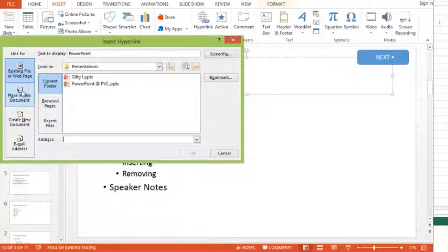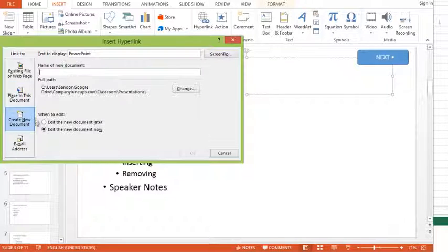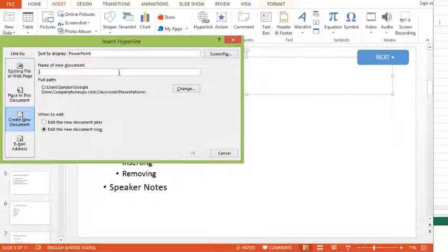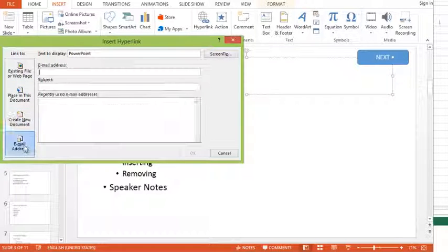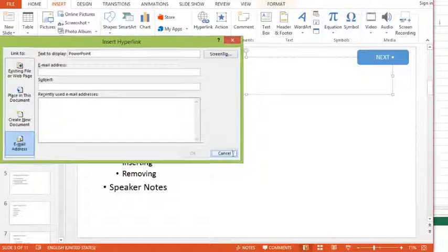We can do a place in this document, so we can go to a specific slide. I create a new document, or I can get it to link to an email.